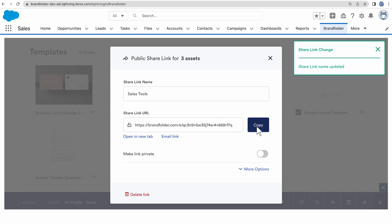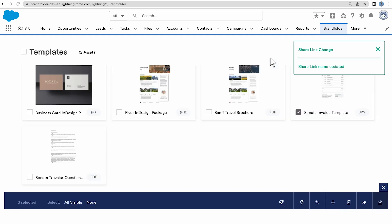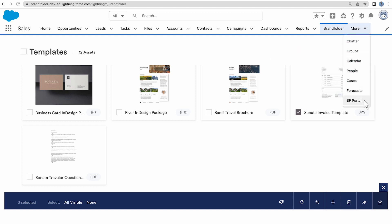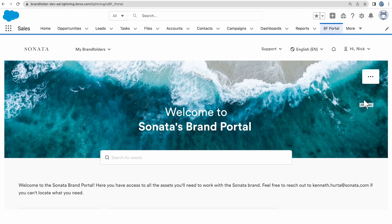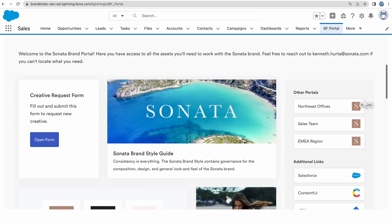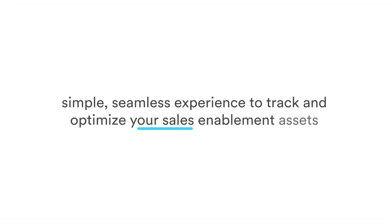The ability to easily search through your Brandfolder assets and create share links for your customers within Salesforce not only streamlines your workflow but also increases productivity between your sales and marketing teams, leaving them with a simple, seamless experience to track and optimize your sales enablement assets.